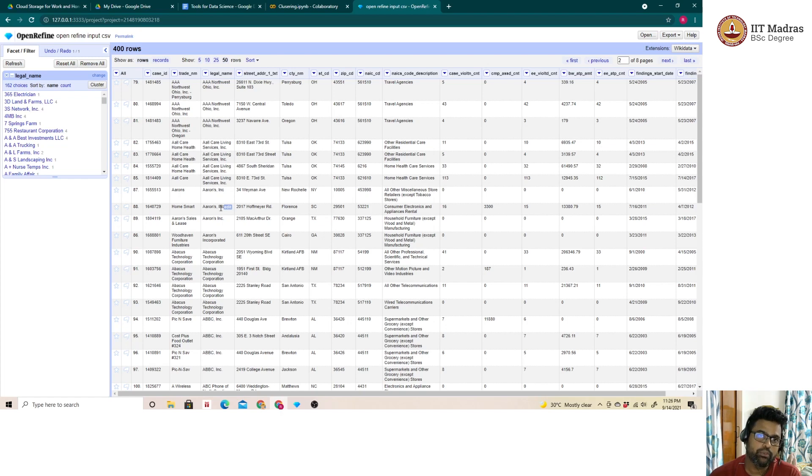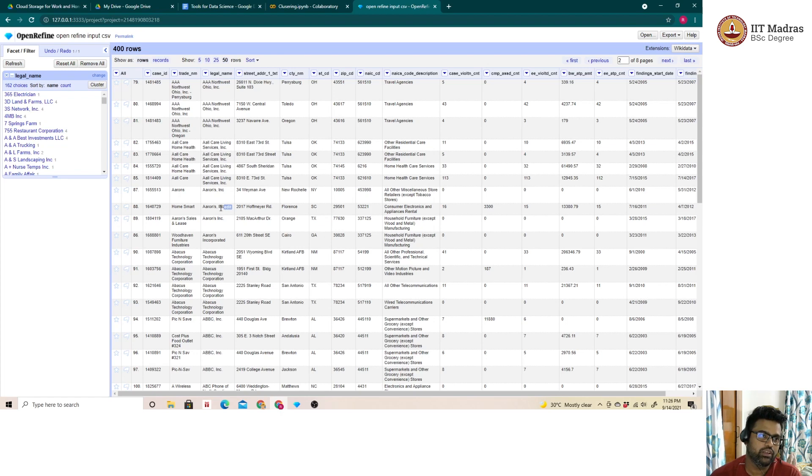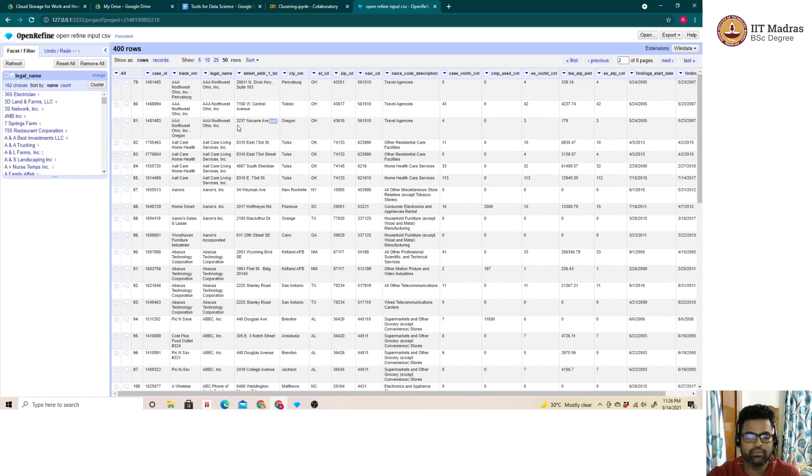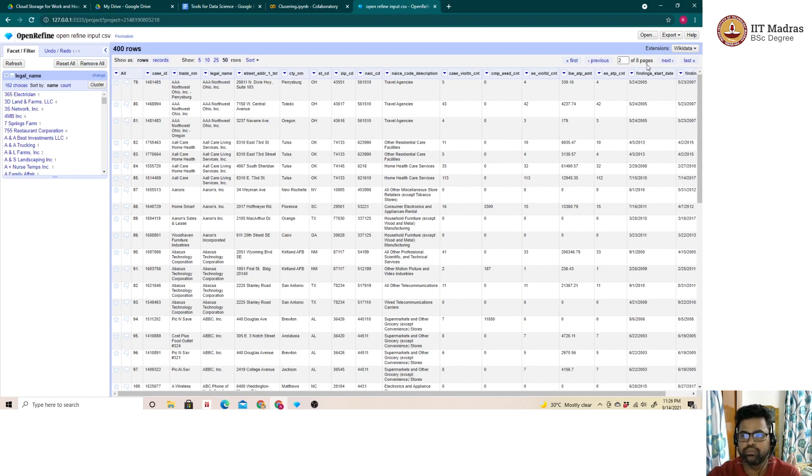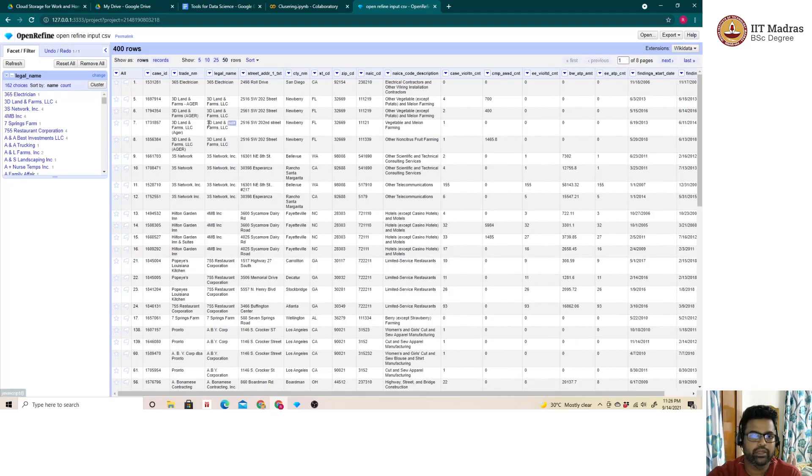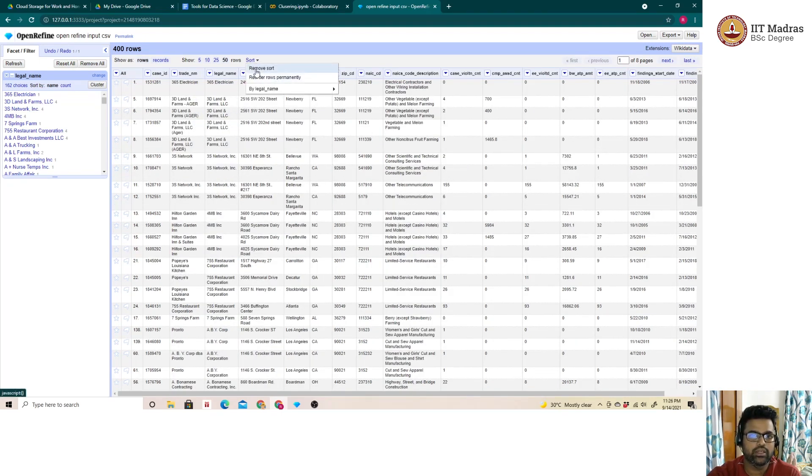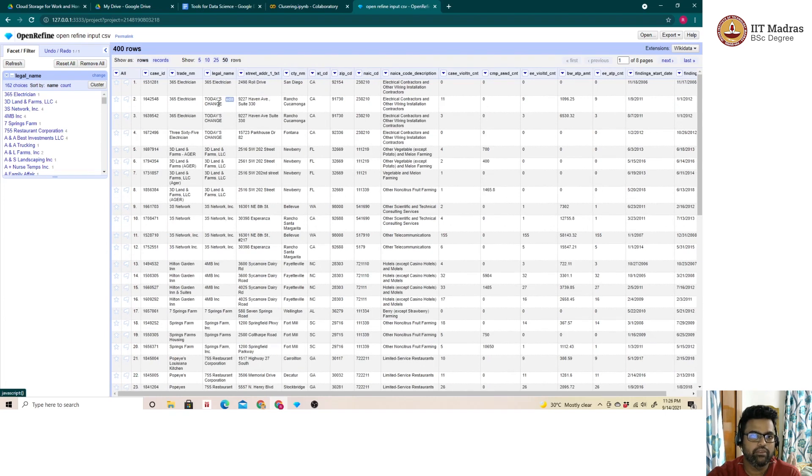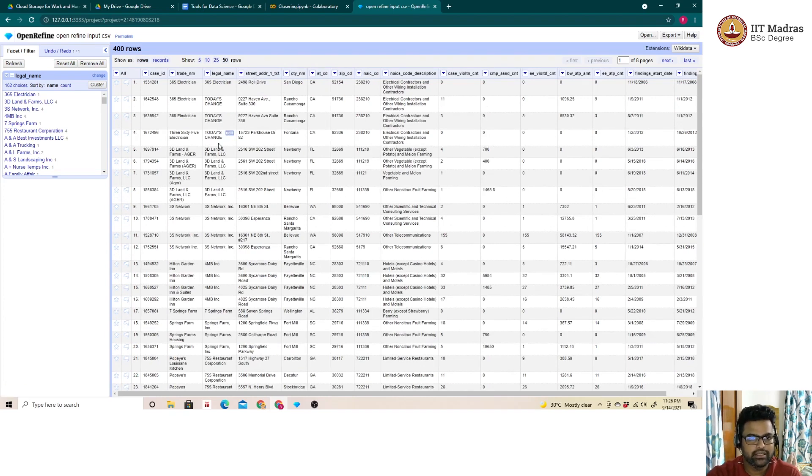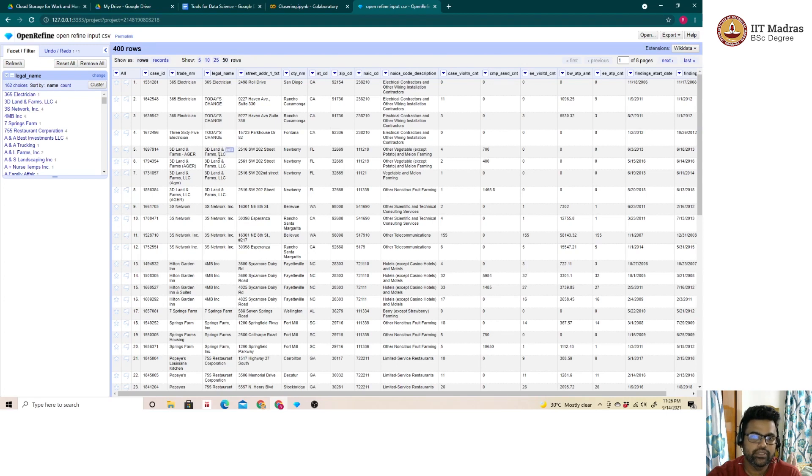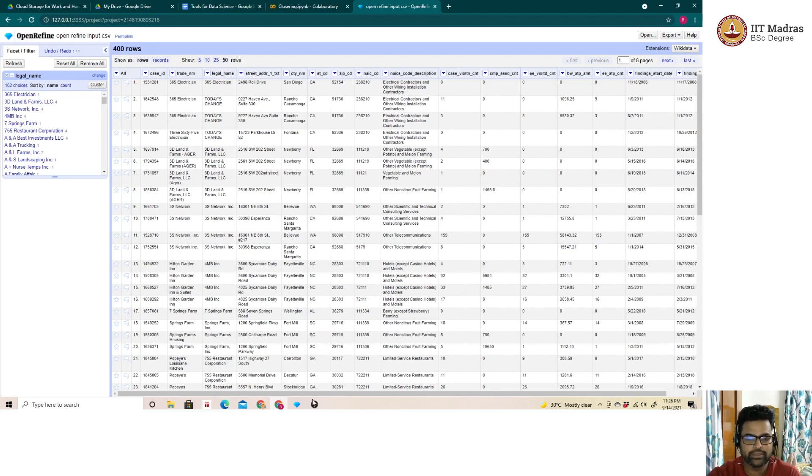It also provides us the kind of stringency in order to perform the clustering based on the different algorithms which are available. We can also rename the clusters as shown previously with respect to the electrician which we had done. If I remove the sort, here we go. We have changed to today's change. These are a few of the advanced features which we have in OpenRefine for the analysis. Thank you.